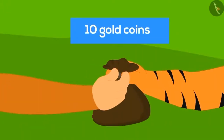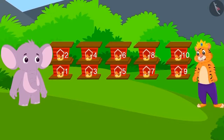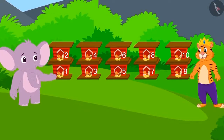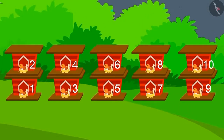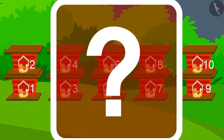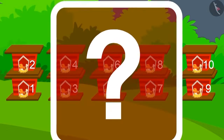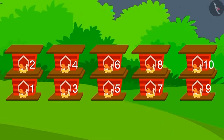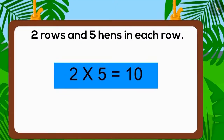Finally the king arrived to see the house built by Appu. Appu had made a two-row house, placing five hens in each row. Did Appu also get ten gold coins as a prize from the king? Yes — Appu made the house perfectly and got the prize from the king.